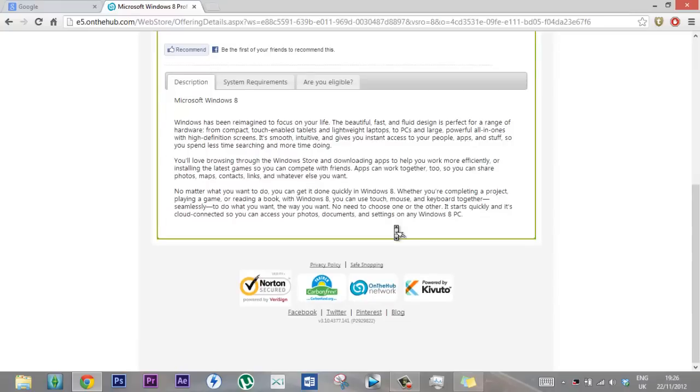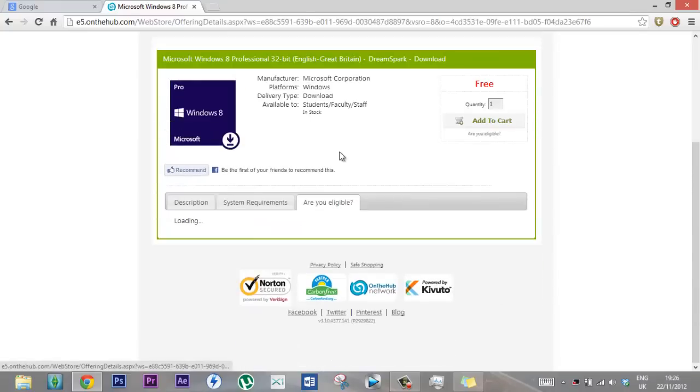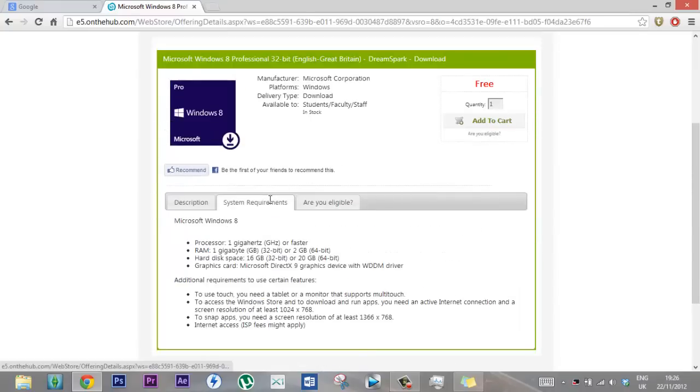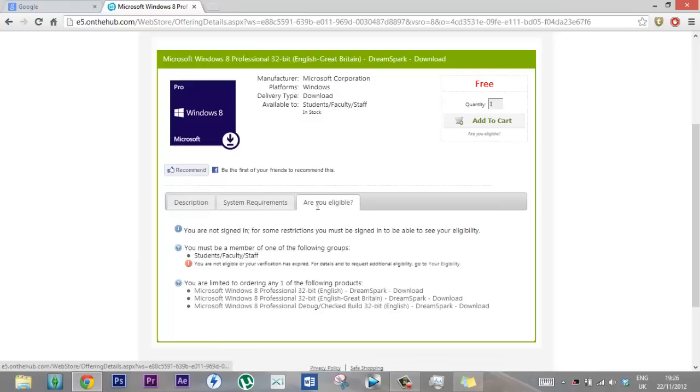This is it, yeah. Are you eligible? This is system requirements. So just add to cart.